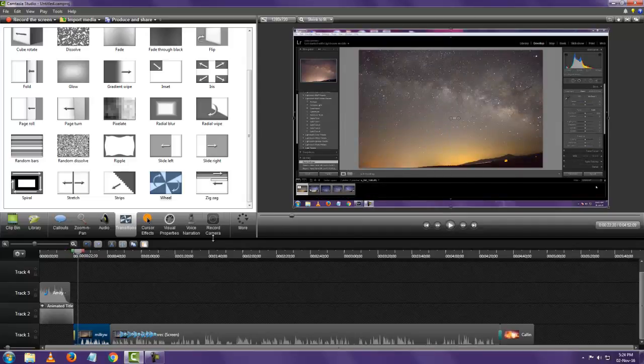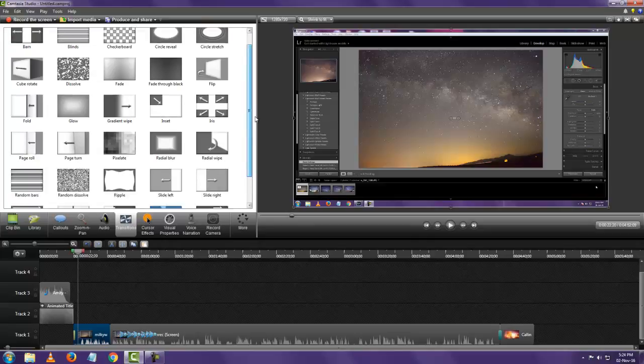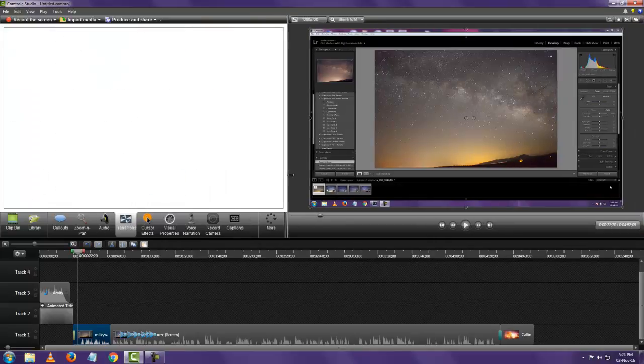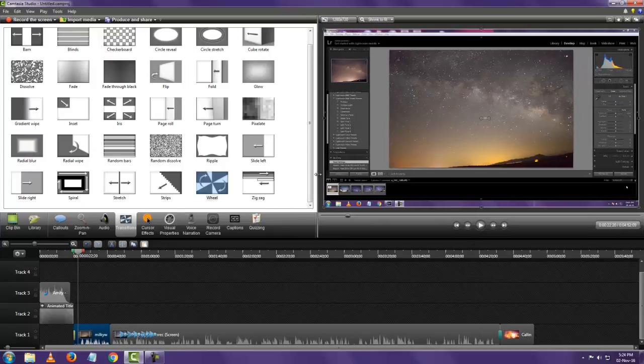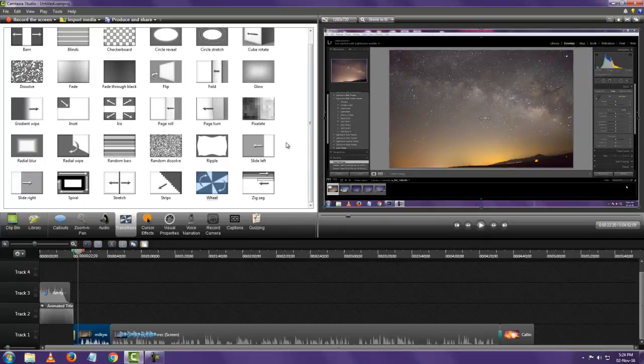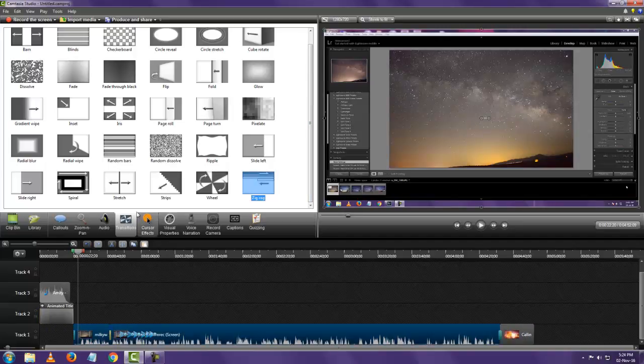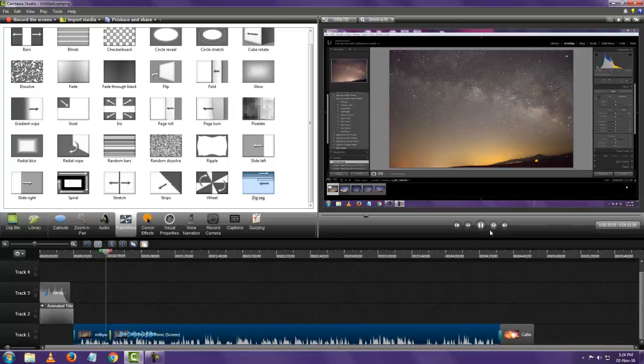So that's how it is. Really simple. And you can add how many ever transitions you want between how many ever clips. It's all up to you.